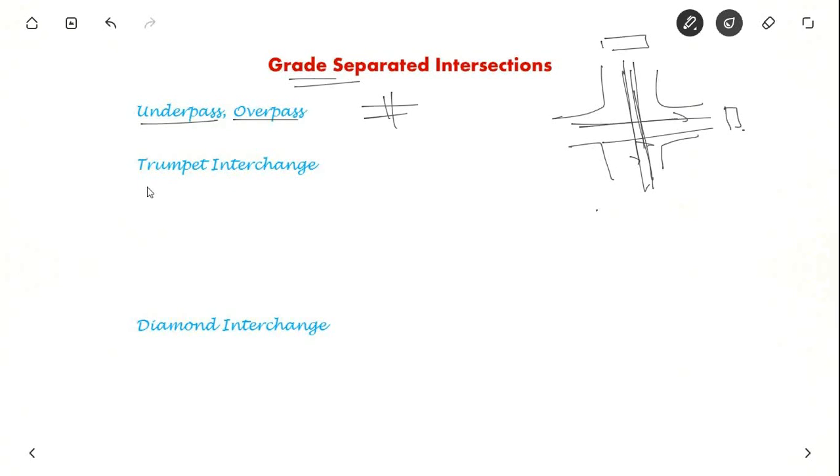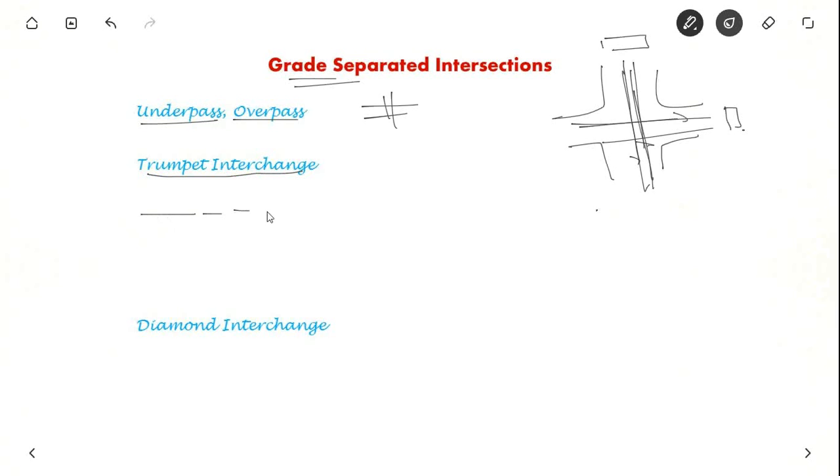Now let us see other types of interchanges. First, trumpet interchange. It is called trumpet interchange because it looks like a trumpet. It is used when two highways meet each other, when one highway ends at the other highway.